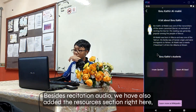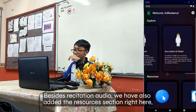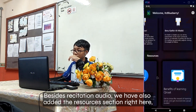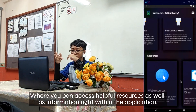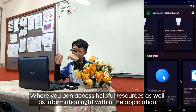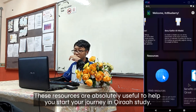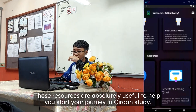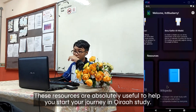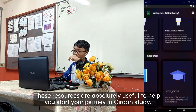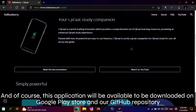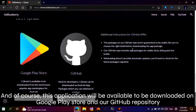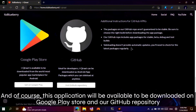Besides recitation audio, we have also added the Resources section, where you can access helpful resources as well as information right within the application. These resources are absolutely useful to help you start your journey in Qira'ah Study. This application will be available to download on Google Play Store and also our GitHub repository.